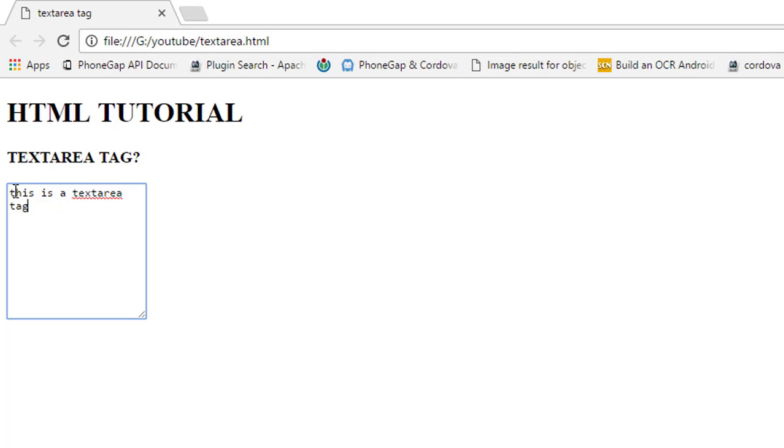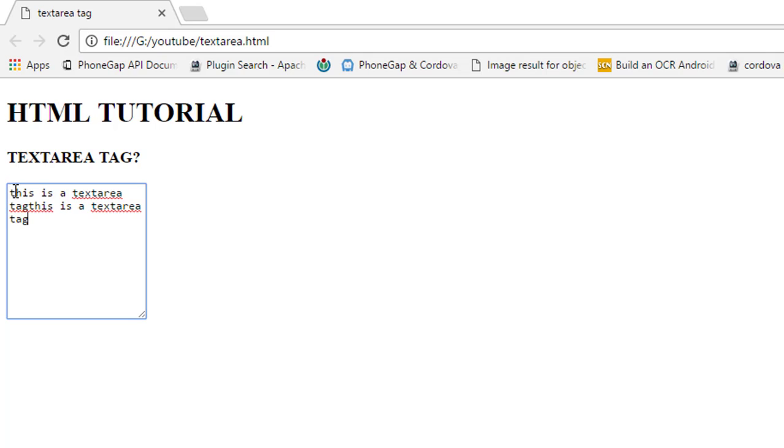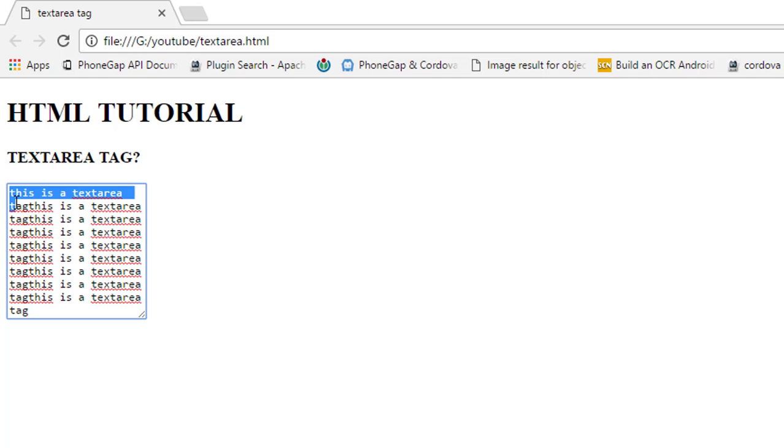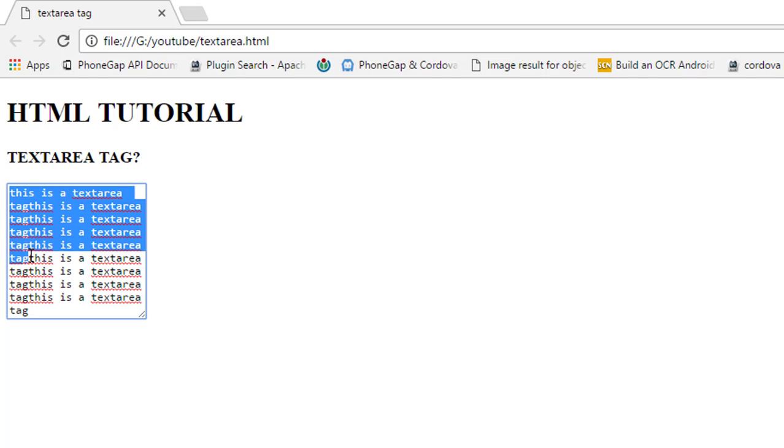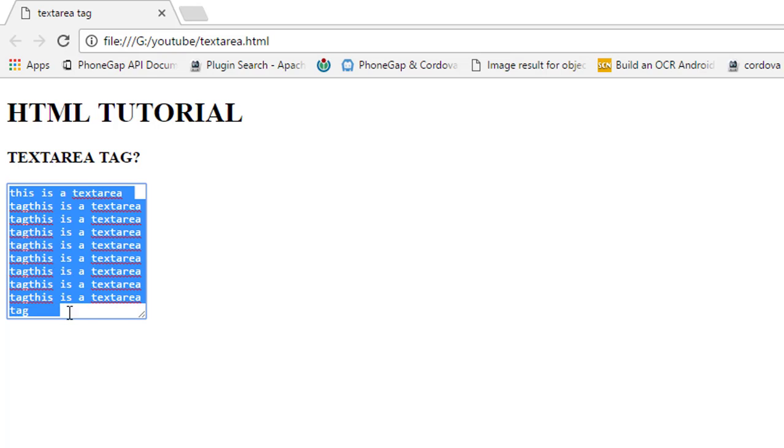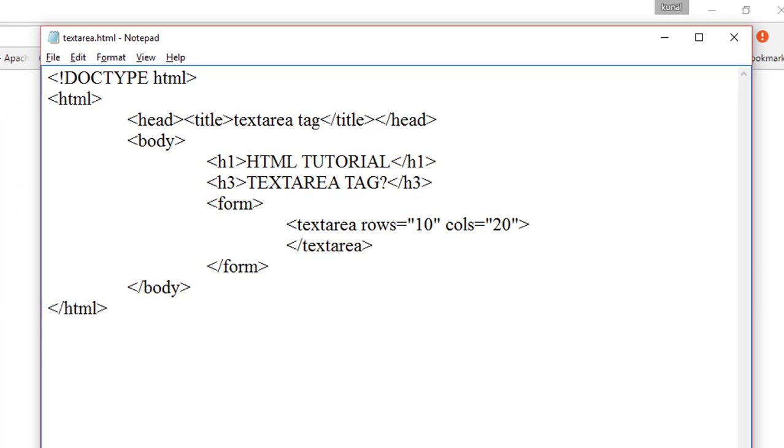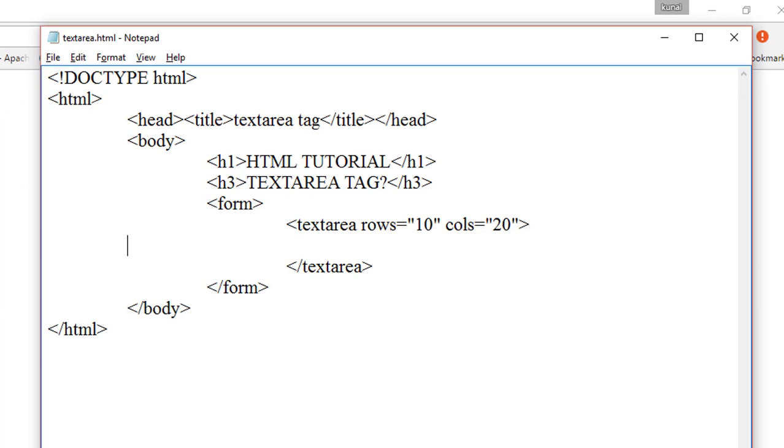This is a text area tag. And copy this text area and paste this text area several times. So there are 10 rows which are displayed and 20 columns. If you write any text in between the textarea tag, it works as a placeholder.